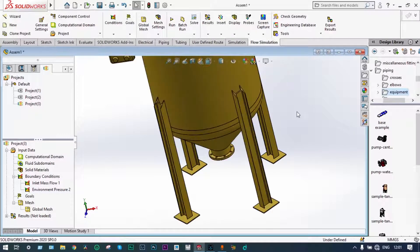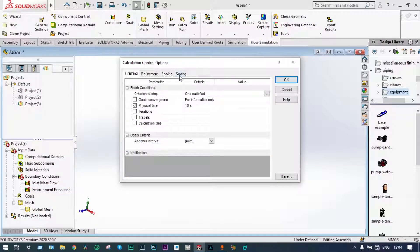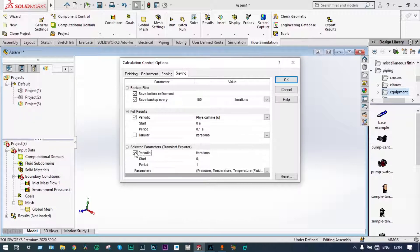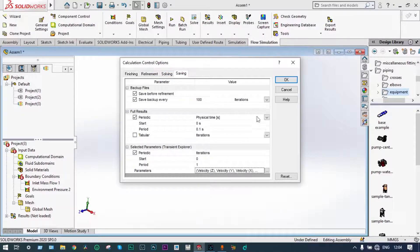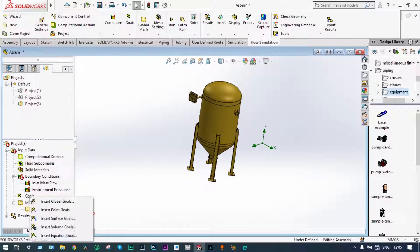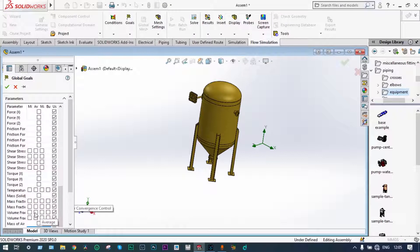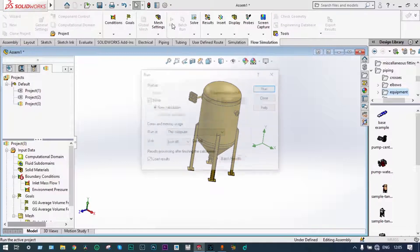Boundary conditions have been applied. You can see the complete segmented view. In the calculation control options, saving options can be changed to parametric transient explorer, and the parameters we are considering are mass fraction of air and mass fraction of B10. We can also select global goals: volume fraction and average fraction of air.